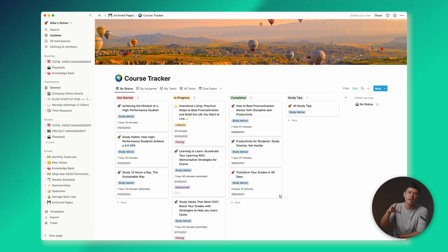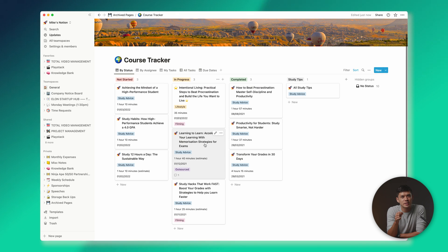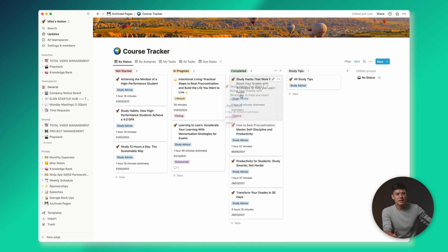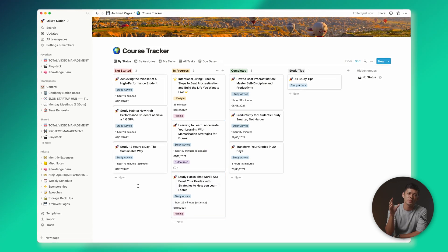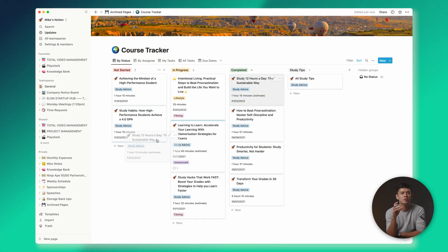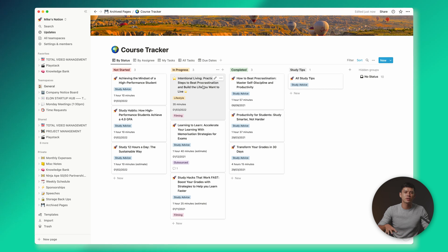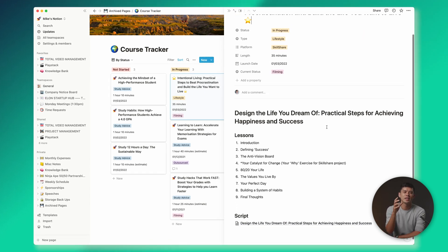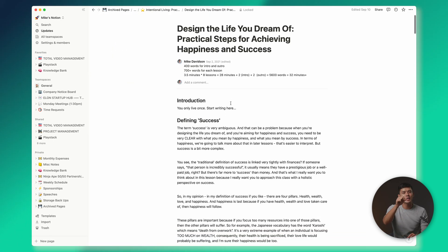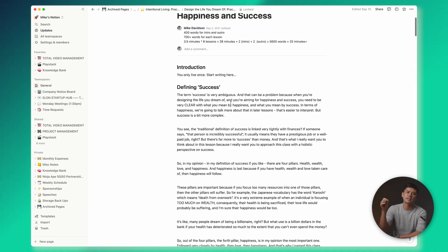I'm going to head over to the archive pages now — these are pages I don't actively use anymore. There's one I want to show you: my course tracker page. These are courses I've either not started making yet, am in the process of making, or have completed. I love the drag-and-drop Kanban style boards. If you have multiple projects going on at school or university, or even a lot of homework, you can keep track with a Kanban board on Notion like this, and when you've completed something you can drag it over to the completed section.